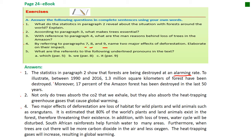Number four: by referring to paragraphs seven, eight, and nine, name two major effects of deforestation and elaborate on their impact. Two major effects of deforestation are: loss of habitat for wild plants and wild animals such as the orangutans and tigers — it is estimated that 80% of the world's plants and land animals exist in the forest, therefore threatening their existence. In addition, with the loss of trees the water cycle will be disturbed, as the South American rainforest helps furnish water to many areas. Furthermore, when trees are cut there will be more carbon dioxide in the air and less oxygen, and heat-trapping gases will increase, resulting in global warming.